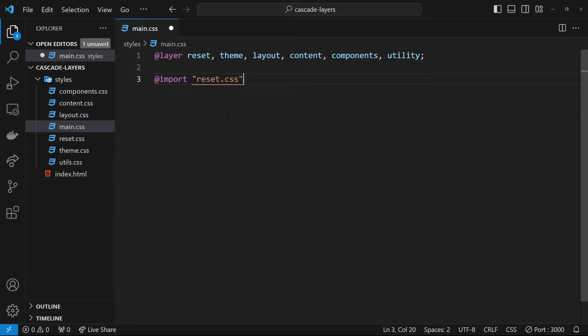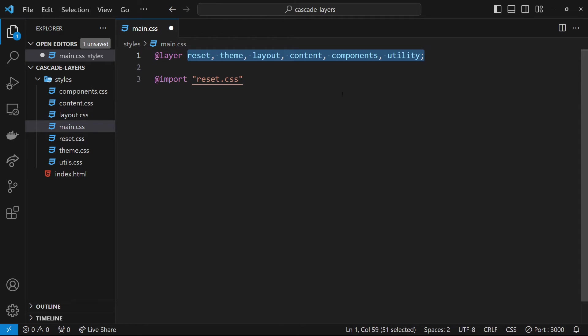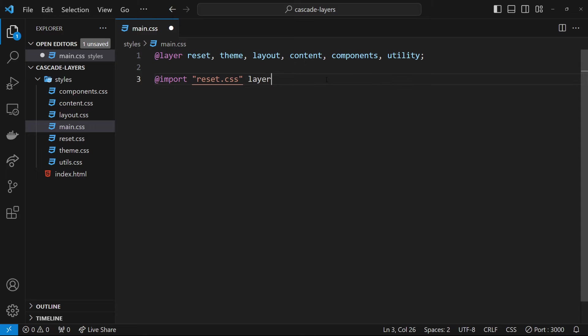Ideally we'd want to put each import into its own layer, and we can do that. We've already defined the layers and the order at the top of the file, and now we can just tack on the layer rule after the imports themselves to apply the import to a specific layer in parentheses.